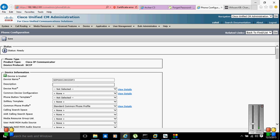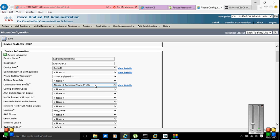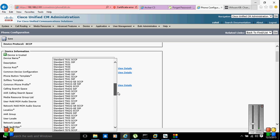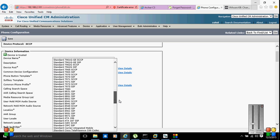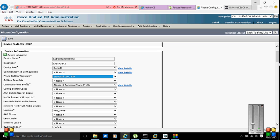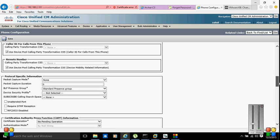For the description, I'll put 'lab phone' to keep it simple, similar to PC. I don't have a custom device pool, so I'm going to select Default. I'm going to select a phone button template — I'll select the standard Cisco phone button template.